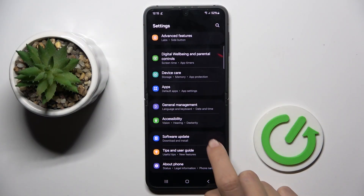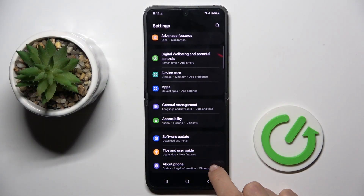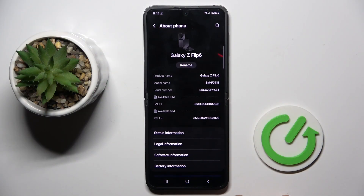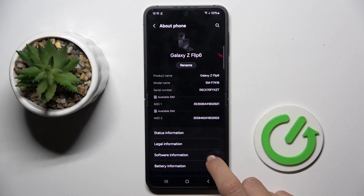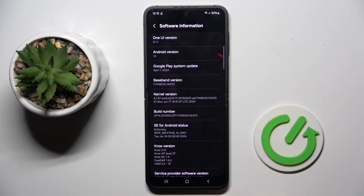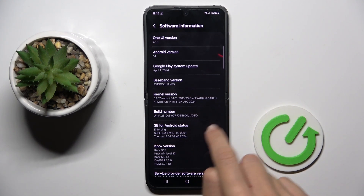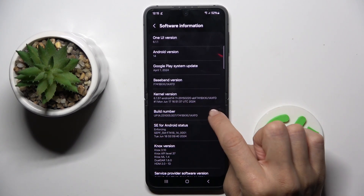At first, open the Settings, then find and select About Phone, go to Software Information, and you've got here Build Number.